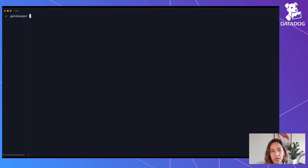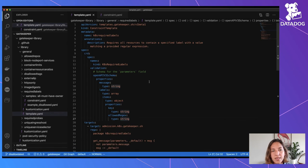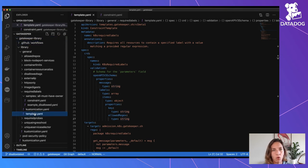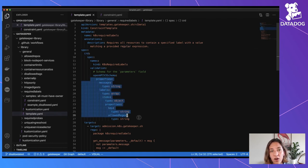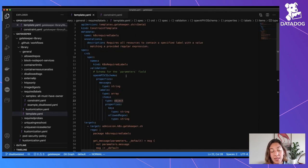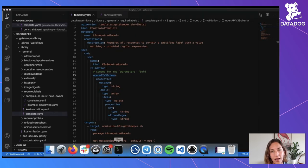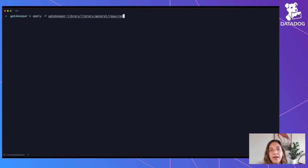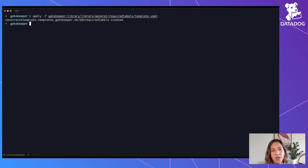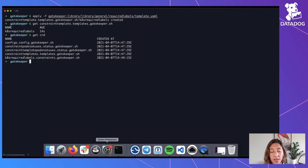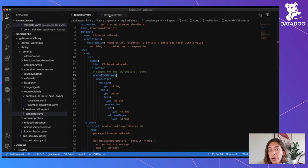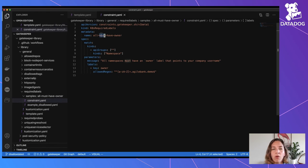You can see that it's already running and sending data to Datadog. Let's use the Gatekeeper library to reuse some already-made templates — in this case, required labels. It has a description, a set of parameters, and some Rego code. These templates have examples as well, so it's going to be super easy to reuse. Let's apply the template itself, and once applied, we also have a new CRD — the Kubernetes required labels one — that we can reuse as many times as we want to create rules about required labels.